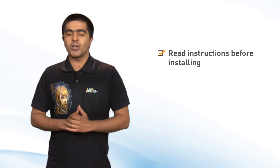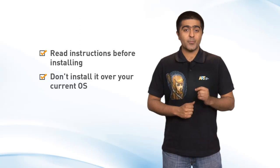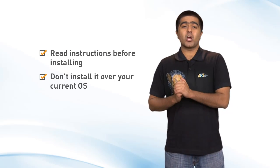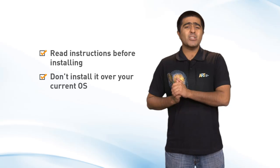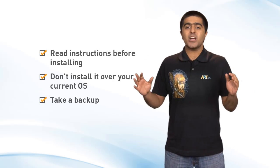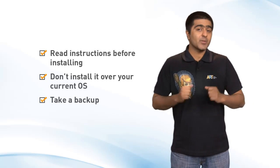Here are some no-brainers. Read the instructions clearly before installing the new operating system. Install it separately and not over your current OS as that would throw your current operating system into a mess. Also take a backup of the current operating system just to be on the safe side. Now create a new partition on your hard disk and then install Windows 8 consumer preview on it.